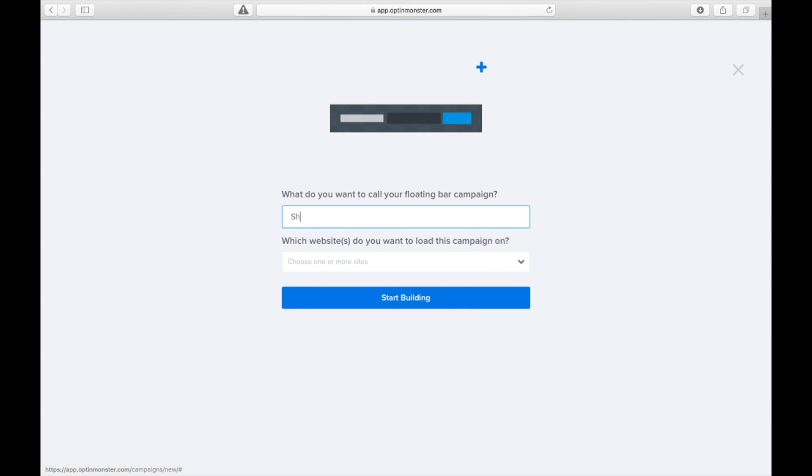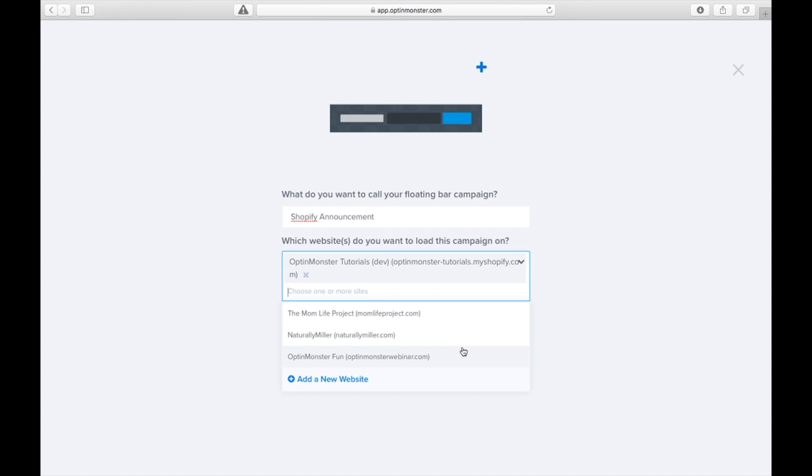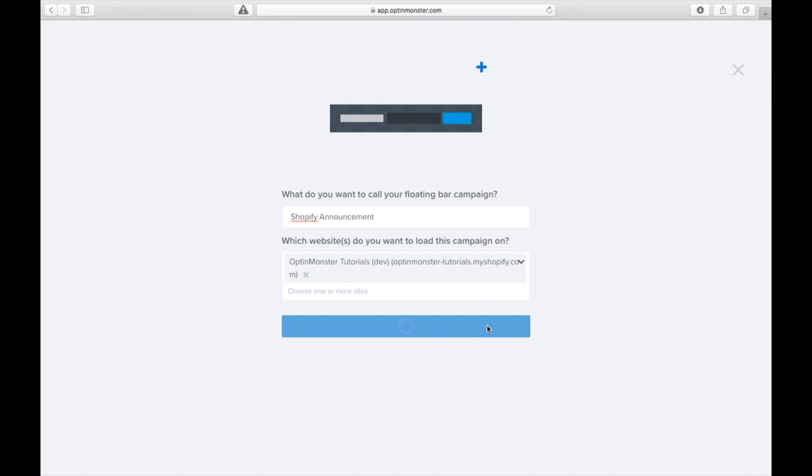Then all we have to do is name our campaign. We'll call this one Shopify announcement. Choose your Shopify store in the drop down and start building.